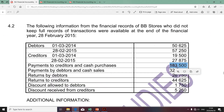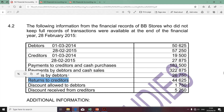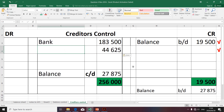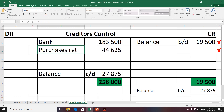Moving along swiftly, the next transaction relates to payments by debtors — we're not going to take that into account. Returns by debtors relates to returns to creditors; this is what we call purchases returns. I'm going to take it to the debit side, as it reduces the balance of creditors control, because the entity is returning goods to its suppliers. The contra account will be purchases returns.